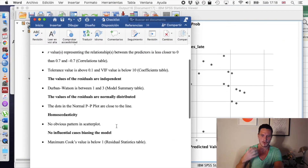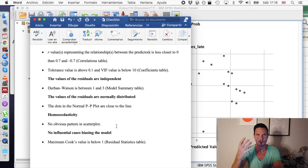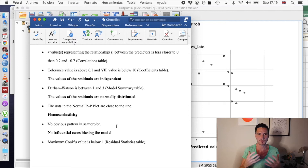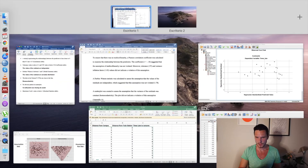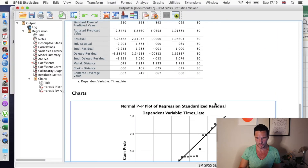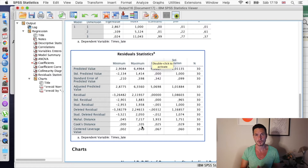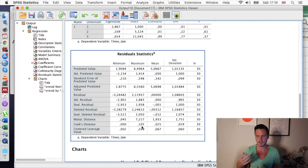Finally, we want to check that there are no influential cases biasing the model — that might happen if certain participants had very high or very low scores. To do that we can look at the Cook's distance value in the residual statistics table. We just want to check that the maximum value is below 1. In this case it's 0.1, so we can conclude that no cases are having an undue effect on the accuracy of the model.